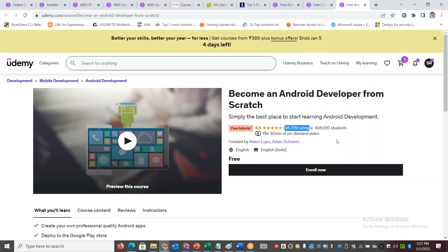All the best. Happy learning. Thank you for supporting the Skill Up with Stan channel.